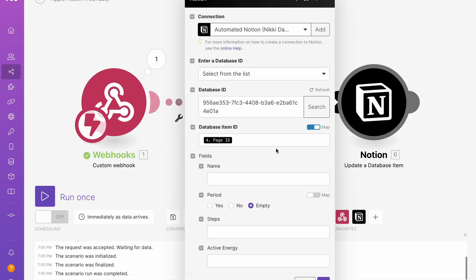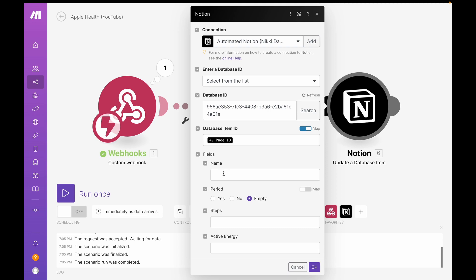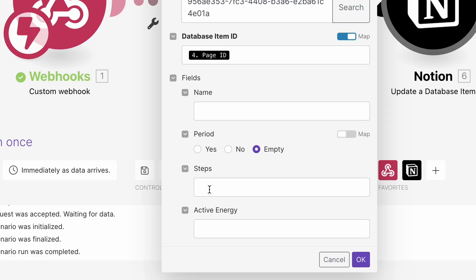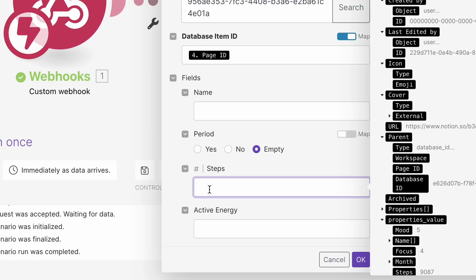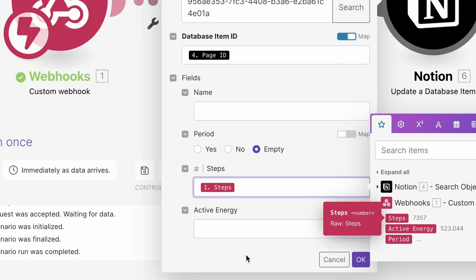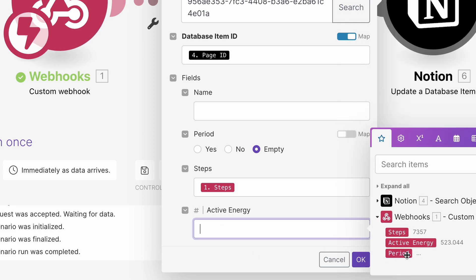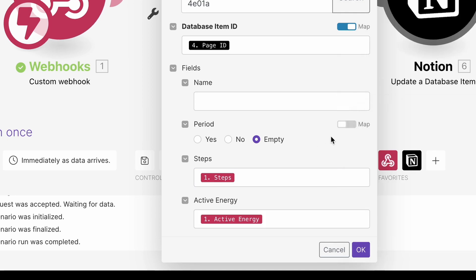And then we are updating that page that is found, mapping over the page ID, leaving the name blank because I usually have that day's date. And then let's bring over steps. There we go. And then active energy.